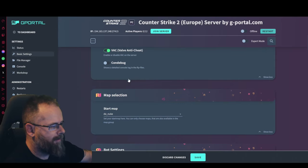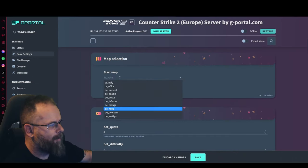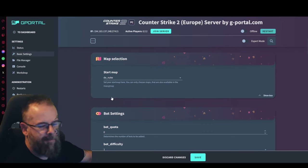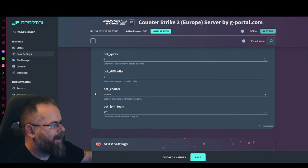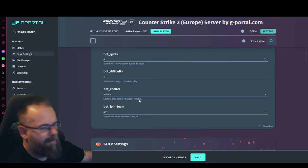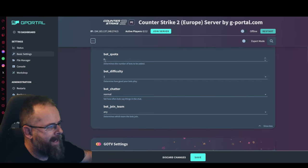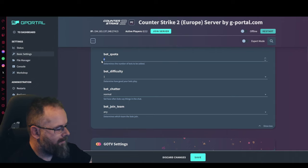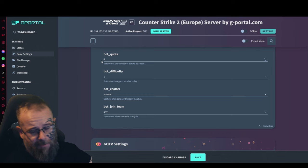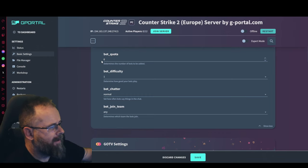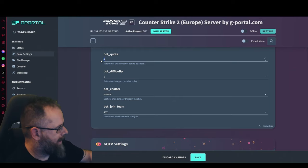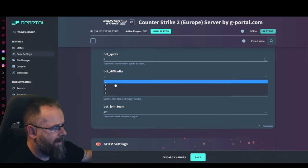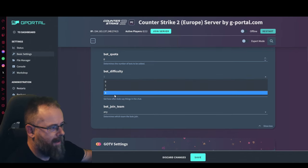You do not want the code debug for the FTP files. Then what map we want is up to you, you know, bit of Nuke. Over here we've got the bot settings. If you're going to have bots on the server, it's up to you. Your bot quota is the number of bots that are going to be added. If you have 12 slots, add in six if you want an opposing team. I would leave that as zero. Difficulty determines how good they are, zero being absolutely terrible and three being absolutely amazing.